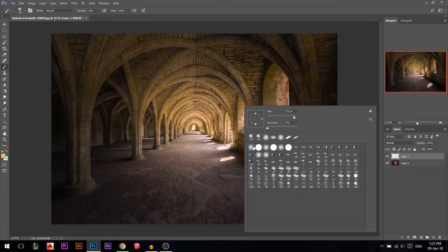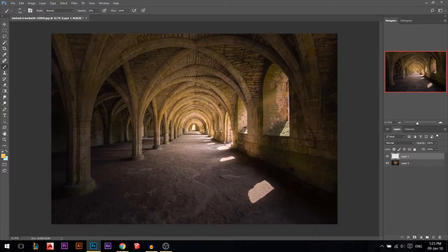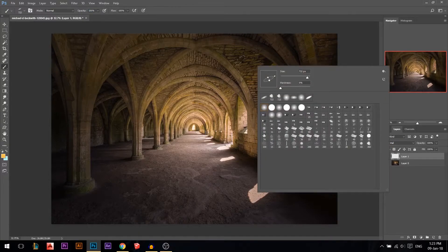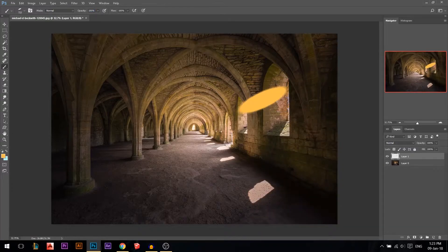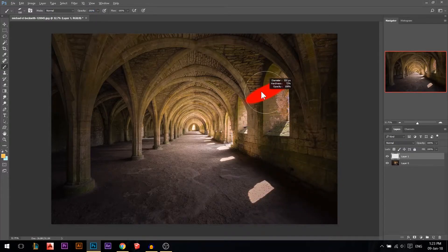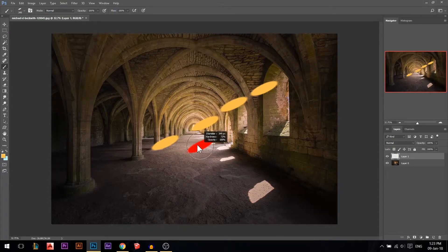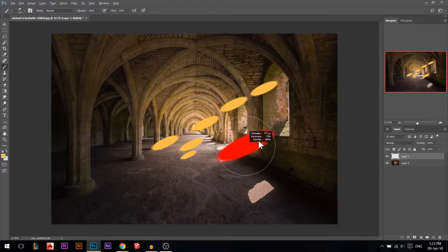Choose a normal brush. Let's say we want the light coming from this window. Make sure it's 100% opacity. It's a little bit hard — you don't want it completely soft or completely hard. Then just create some lights like that, make it smaller, make sure they are random — a little bit small one, big here, one big there.